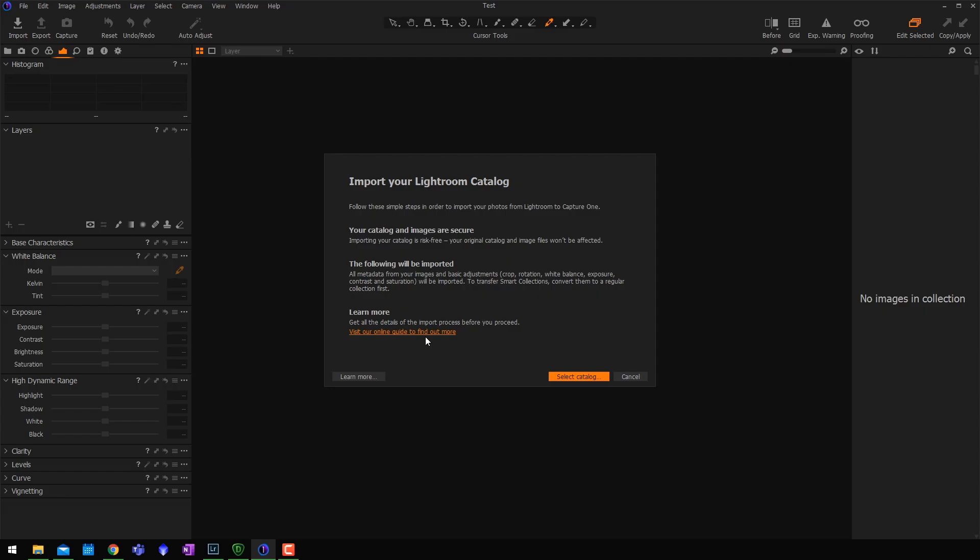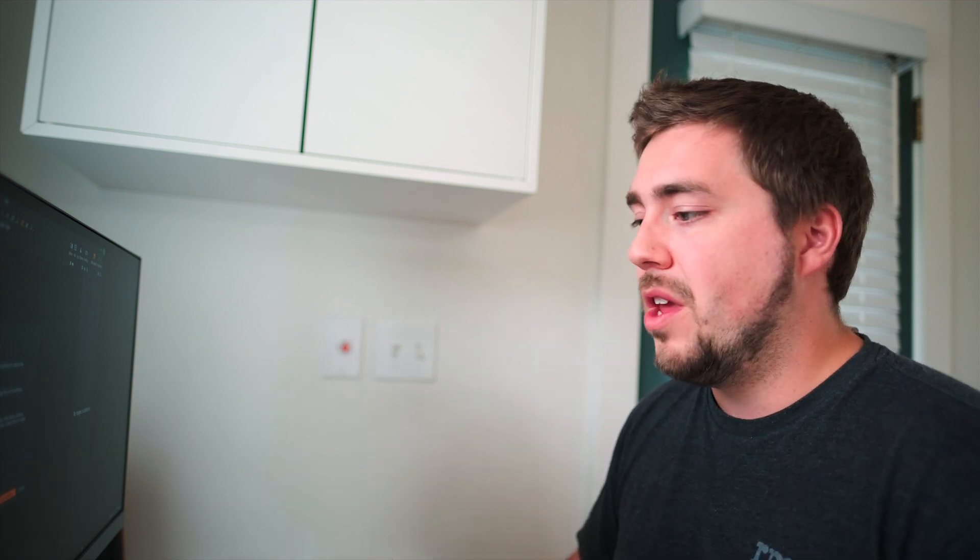And then it gives you a little walkthrough and I really recommend reading this. In fact, there's actually an online guide that will teach you more about this process. I would highly recommend checking out that guide because it does have a lot of useful information, namely what will import and what won't. You've got to remember these are two different programs from two different software developers, so not everything is going to import. If you have Lightroom local adjustments and things like that, not all of that stuff is going to come in to Capture One in a one-to-one relationship. Just be aware of that.